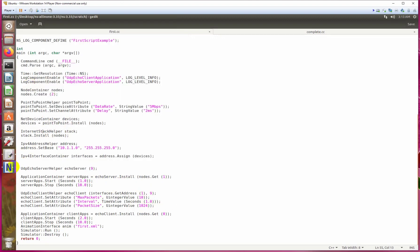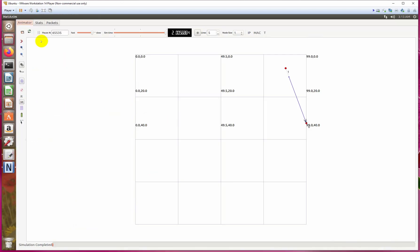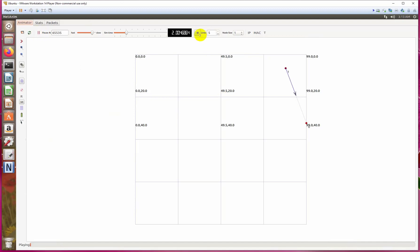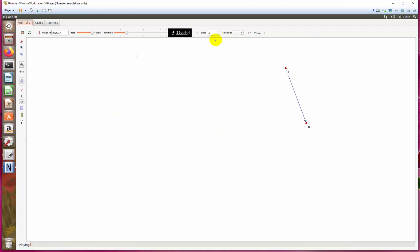Now you can see the transmission occurred many times according to our mentioned number of packets. Open NetAnim and refresh the file. Now you can see the moving of the arrow—this indicates the packet transmitting from one node to another.